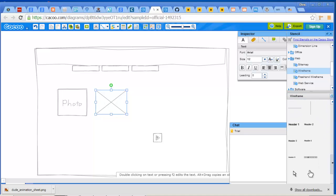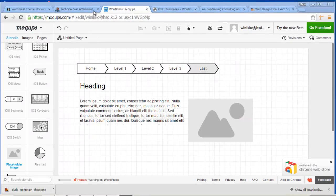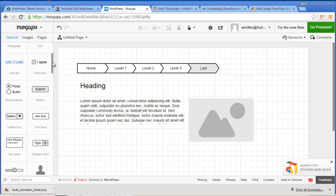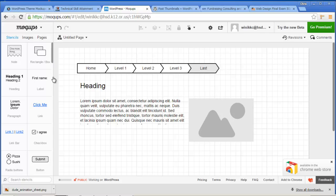I almost forgot - here's one other online wireframing tool. I actually really like this one. Mockup spelled with a Q. Look at some of the design elements we have on here - little notes, paragraphs, heading, links, link bar, all kinds of things on here. I do like this, this is definitely one worth looking at. It gives you a different look and feel for doing your website.